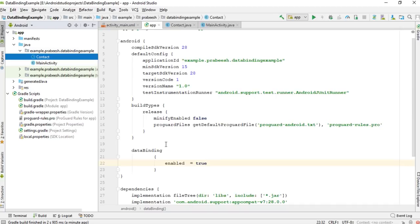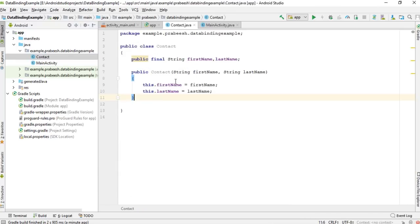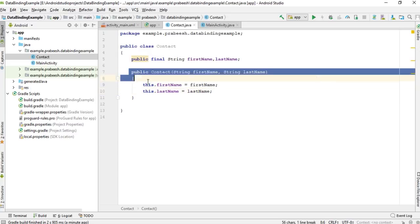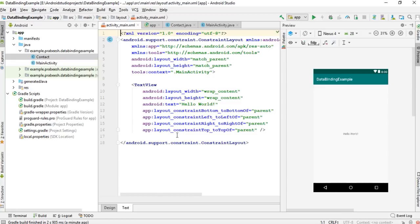For this project I already have data binding enabled. We have a POJO class called Contact that contains two properties: first name and last name, along with a constructor for this class.